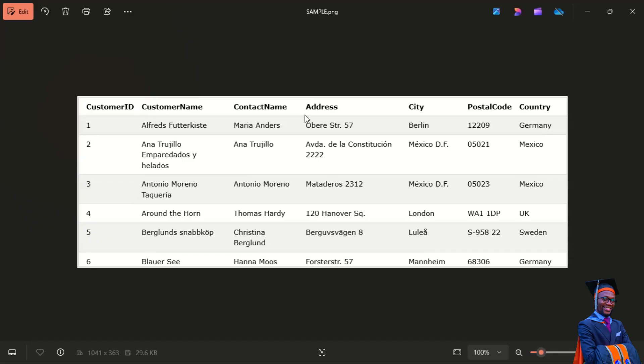SQL syntax consists of SQL statements. Most of the actions we are going to perform on a database are done with SQL statements. SQL statements consist of keywords that are easy to understand. For example, SELECT is a keyword, FROM is a keyword. To come up with a complete SQL statement, we might say: